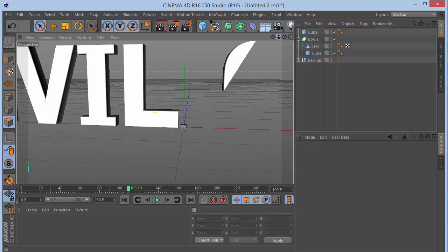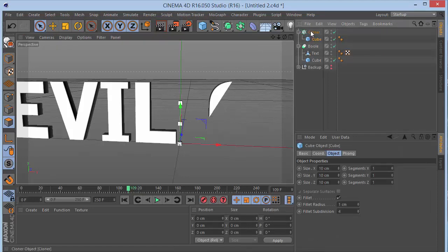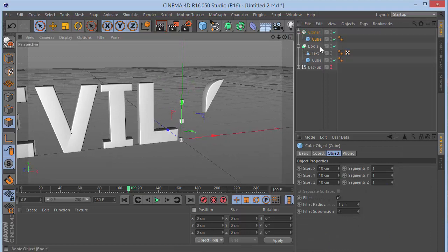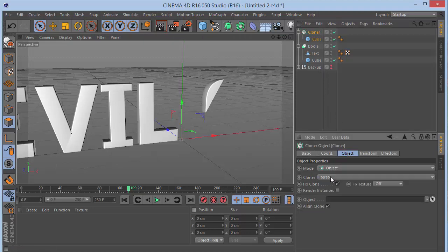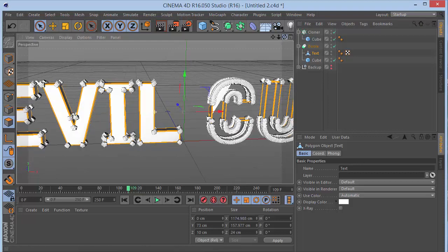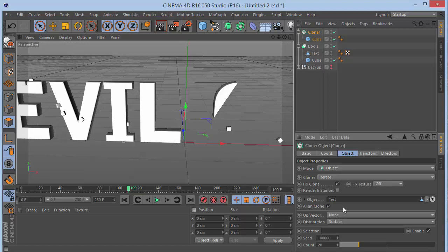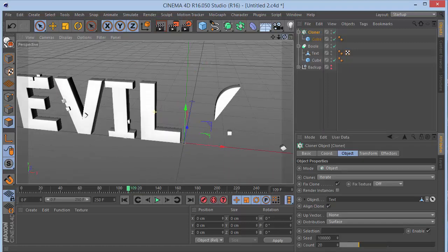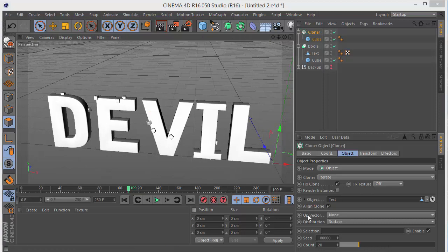Put the cube inside the cloner. Set the cloner mode to 'Object', then drag the text as the object to clone on. Change the distribution to 'Surface' so the cubes sit on the surface of the text. Increase the count to 6000 so we have a lot of clones.